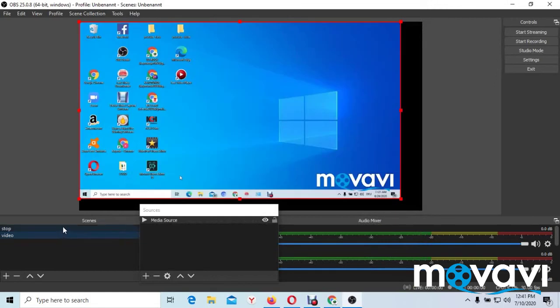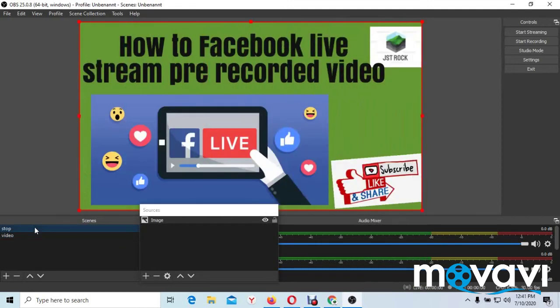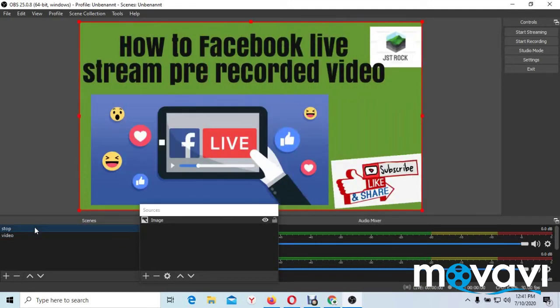But to stop the video from playing, press the stop you renamed before, this stop. Just press it here and the video will automatically stop until when you finish and you are ready.